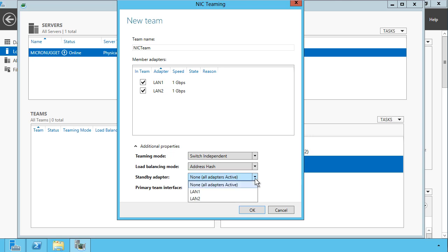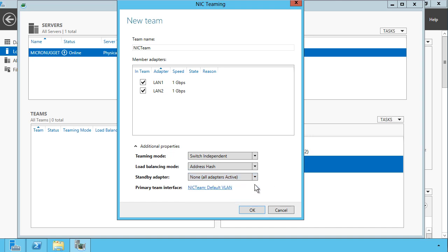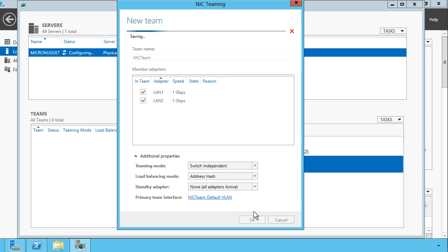If you're going to do standby, you can specify that from the standby adapter property. By default, all adapters are active, and you're bonding the data bandwidth. Let's click OK.